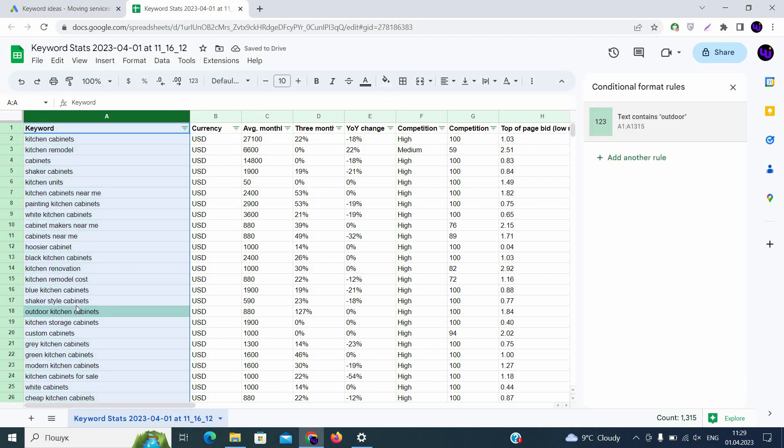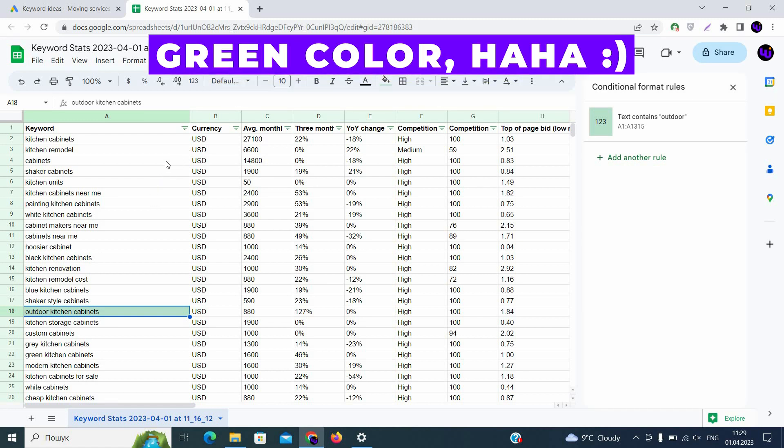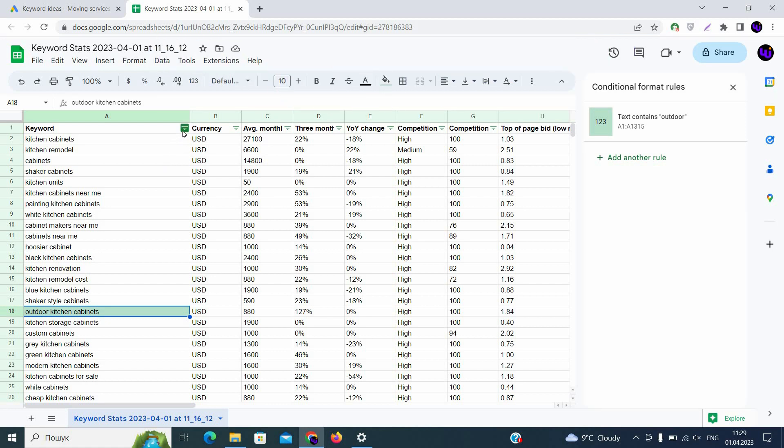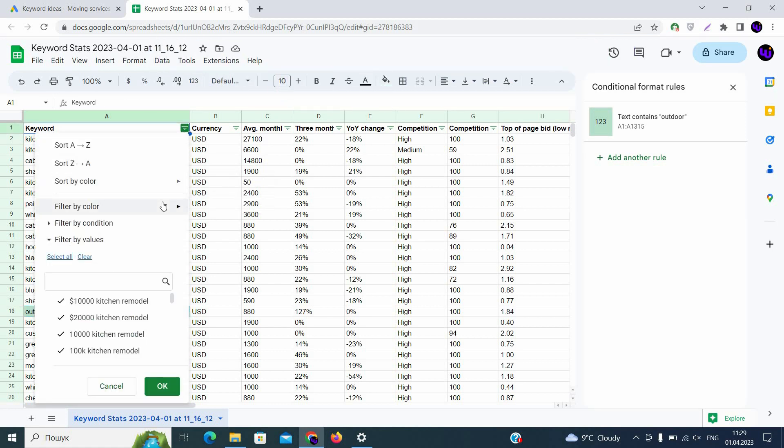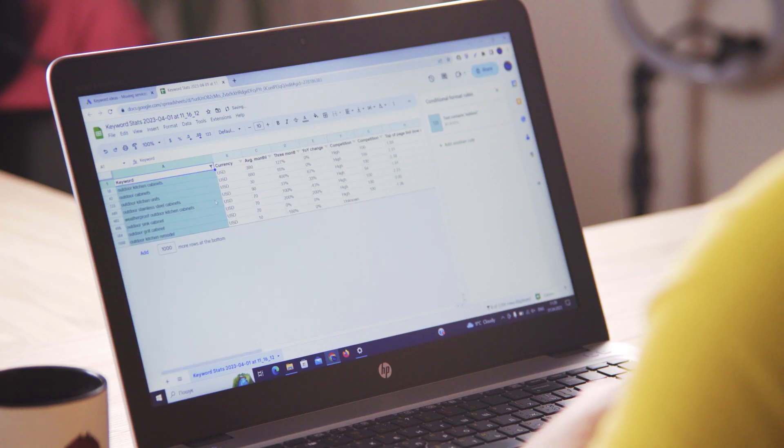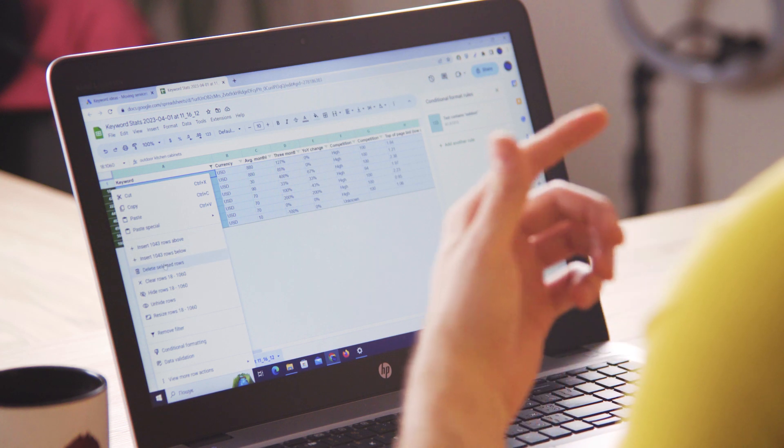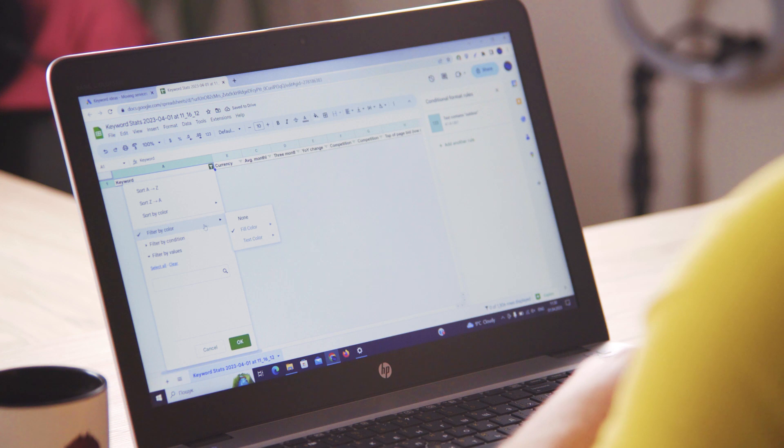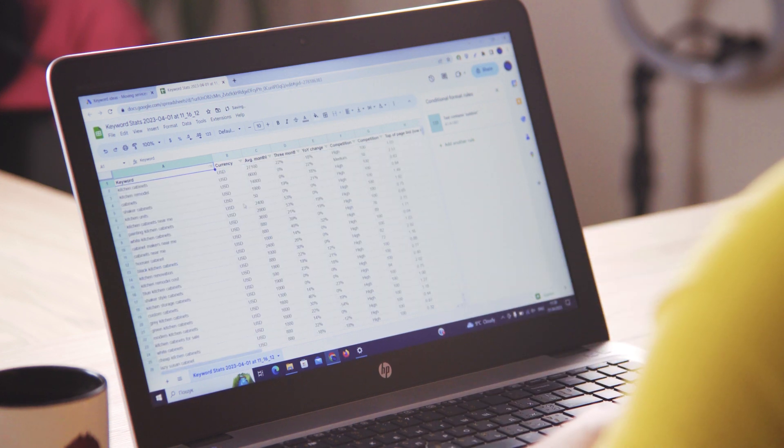As you can see, our keyword outdoor kitchen cabinets was marked by a blue color. And now we can use our filters that we created for this column to find out all the keywords. So we are clicking on the filter, then filter by color, fill color, and finding the colors that we need. As you can see, we have all these keywords that we can delete right now. We can choose them all, click on them and click delete rows. And then just keep our filter by color and we'll have our list of keywords. The same thing we'll need to do with all the keywords that are irrelevant to our business.